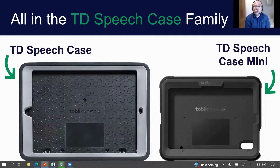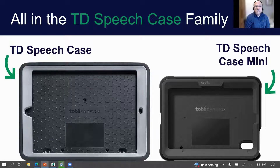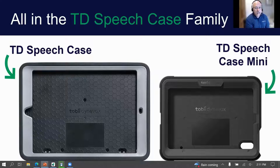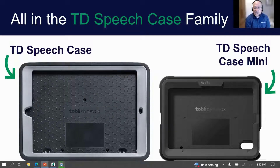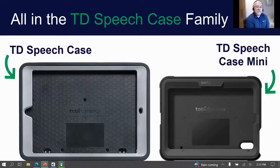If you do not need the iPad sourced through us, you can just purchase the TD SpeechCase Mini or the TD SpeechCase for the iPad separately. You'll want to reach out to your solutions consultant to make sure you're getting the right accessory — such as the speech case — or the complete communication device, and they can help you find what you need.